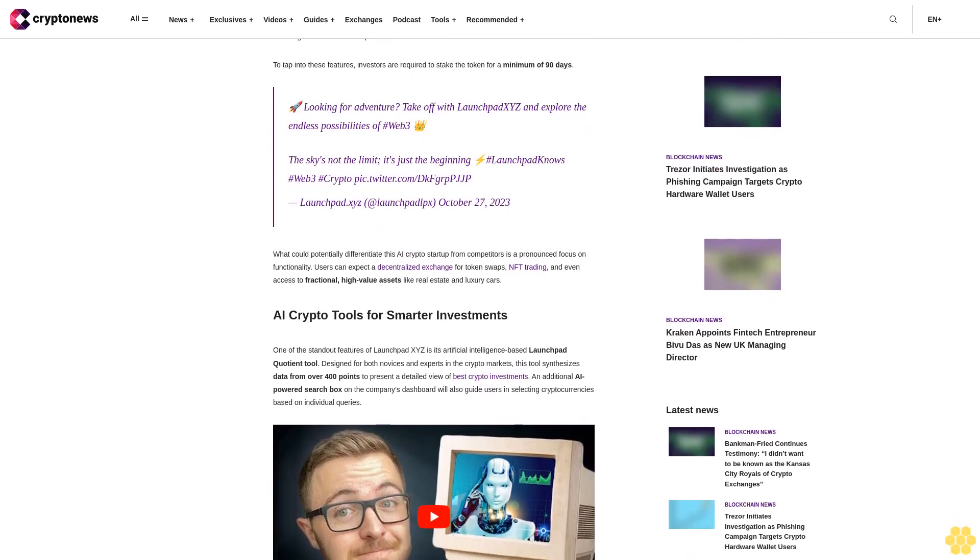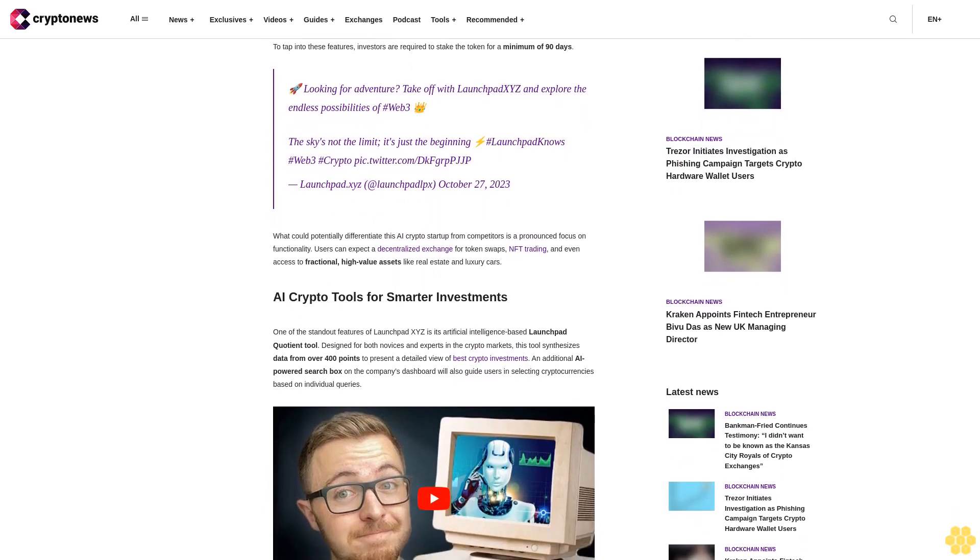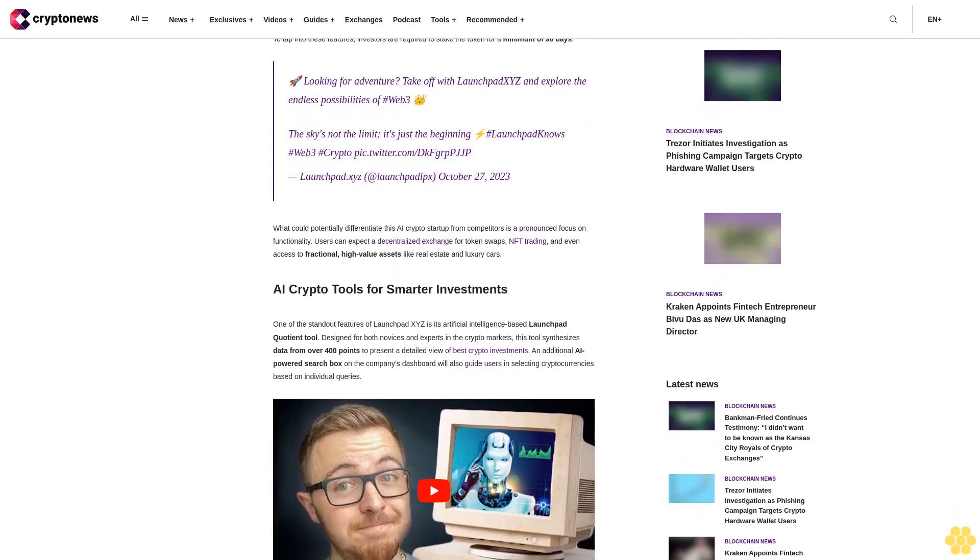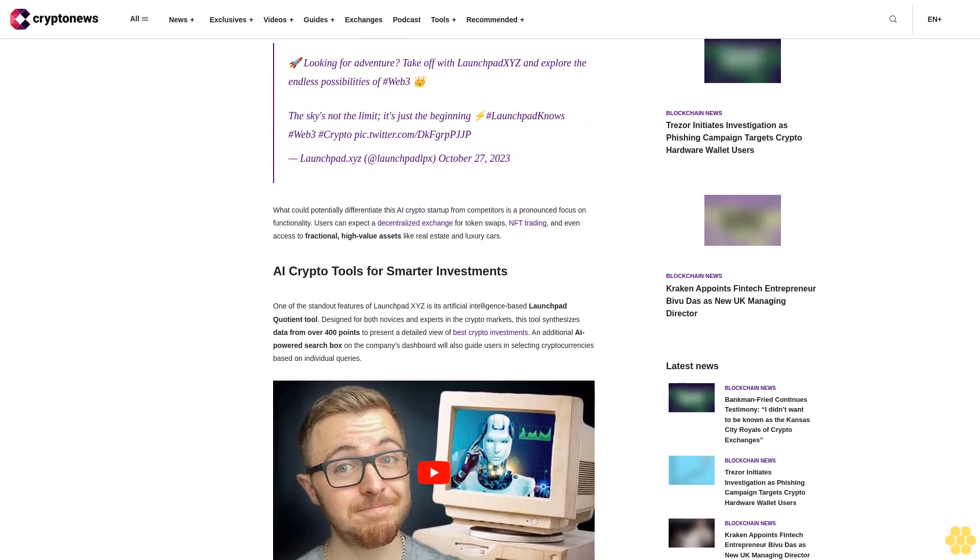Looking for adventure? Take off with Launchbit XYZ and explore the endless possibilities of Web 3. The sky is not the limit, it's just the beginning.